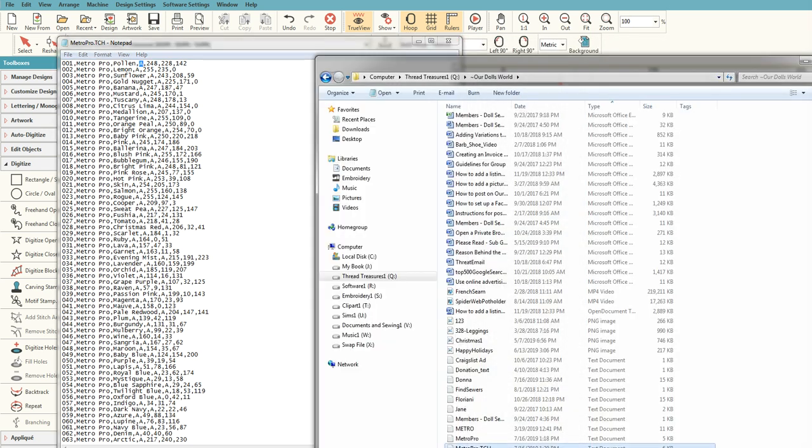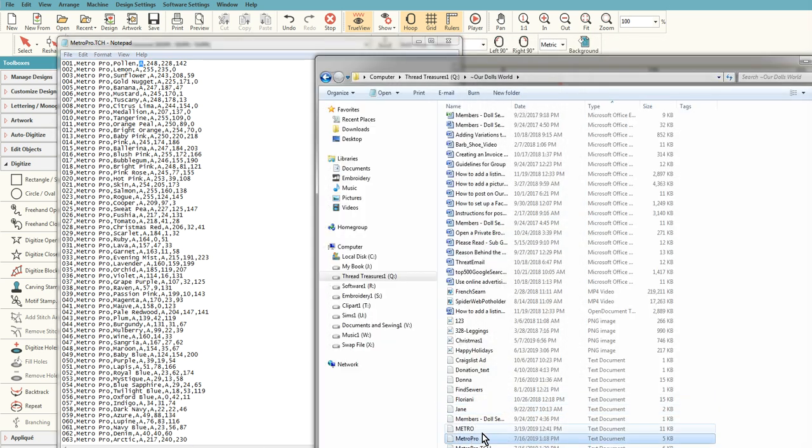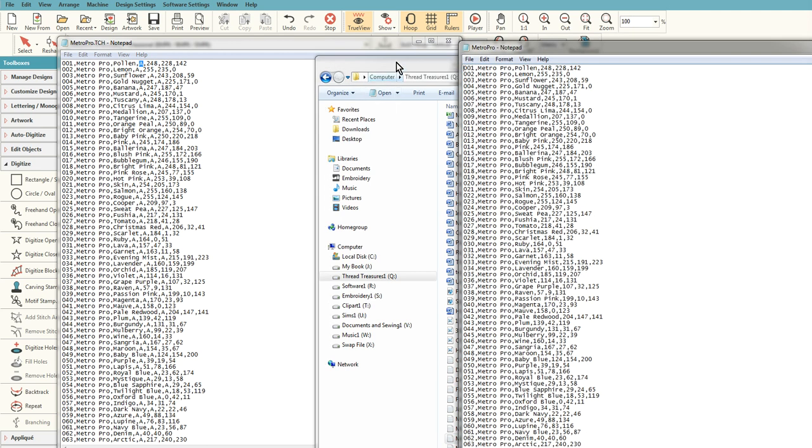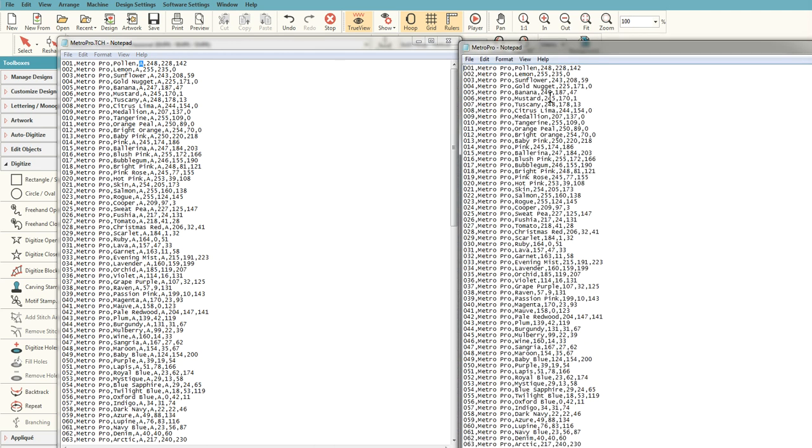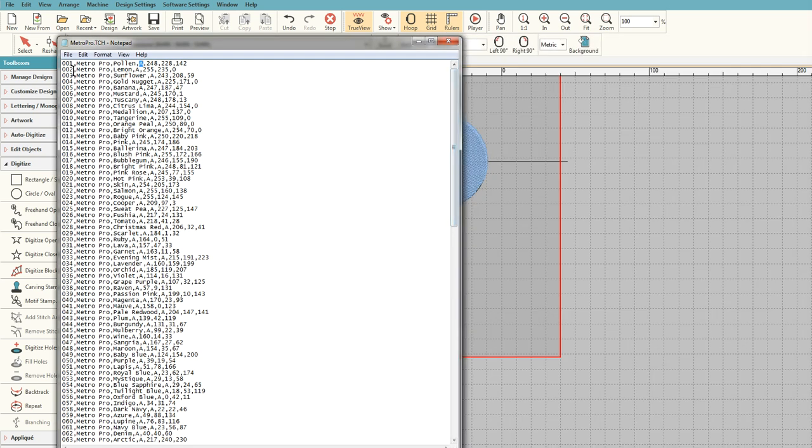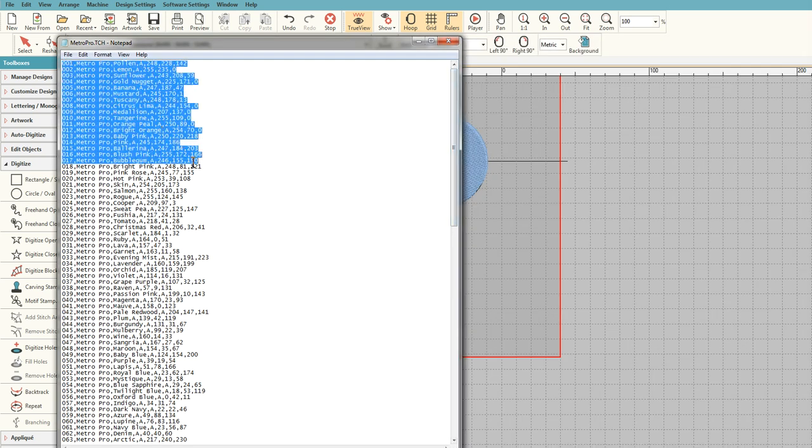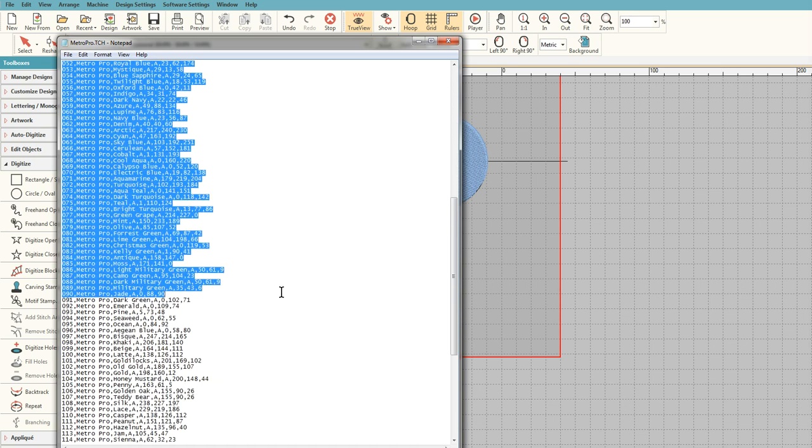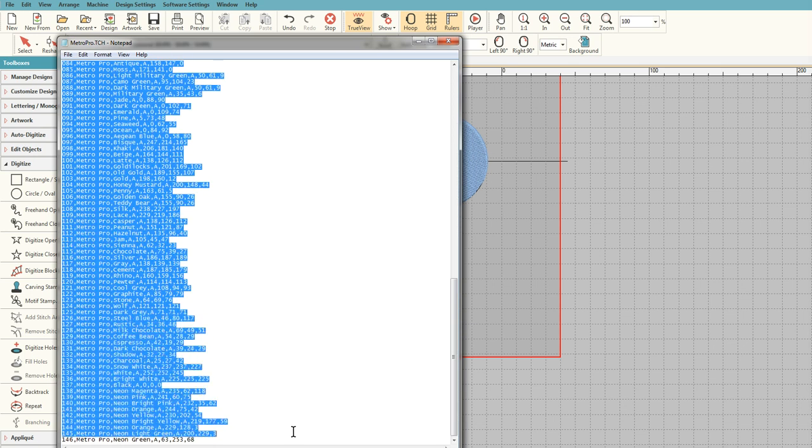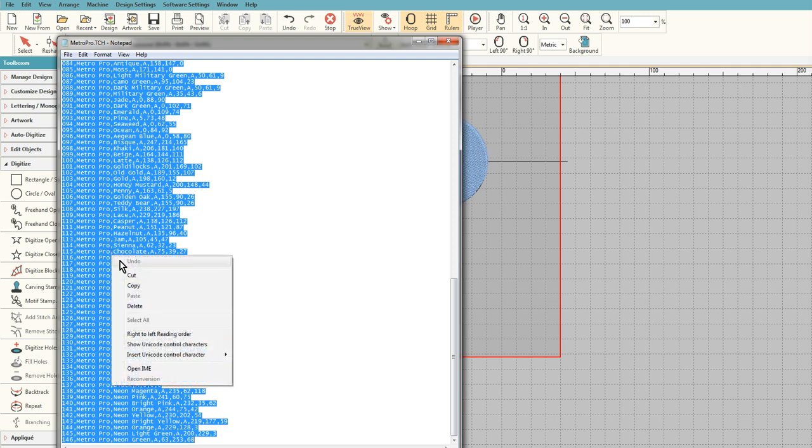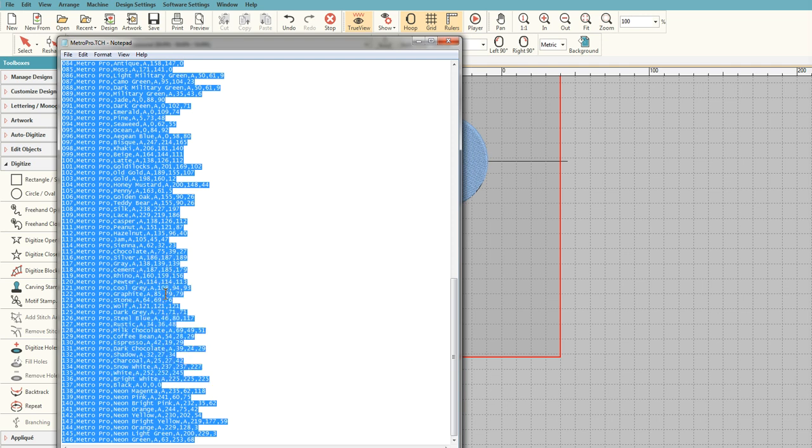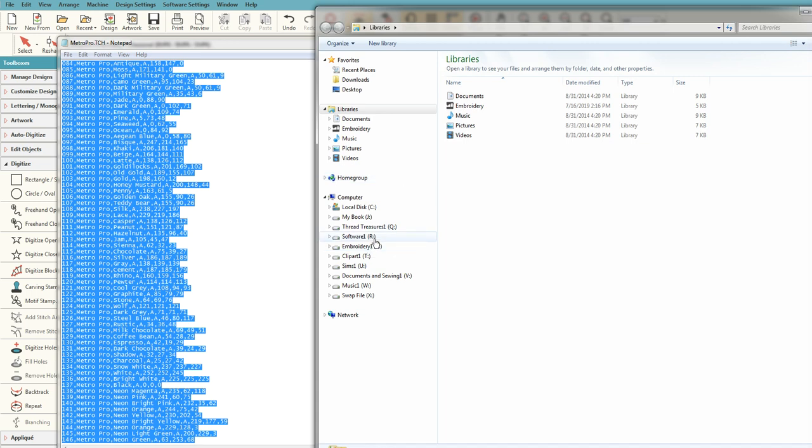Let me see if I can get the—here's the Metro Pro one. So you see the TCH, which is the file that actually Hatch uses, has it, whereas the one that Mbird uses does not. So what I'm going to do now is I am going to copy all of this file. I have to actually create the color chart in Hatch first, so I'm going to copy this.